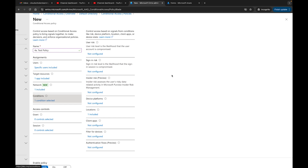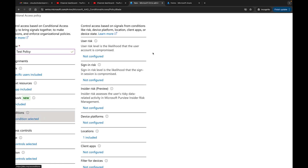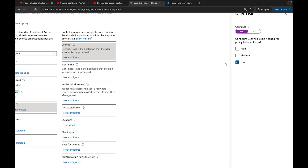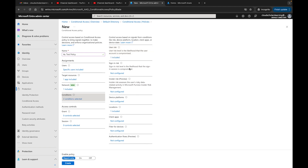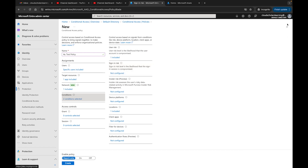Under Conditions, we have a couple of new ones. First is User Risk — administrators with access to ID Protection can evaluate user risk as part of a conditional access policy. User risk represents the probability that a given identity or account is compromised. You can choose high, medium, or low. Similarly, Sign-in Risk evaluates sign-in risk as part of a policy — I'll leave that unselected for now.